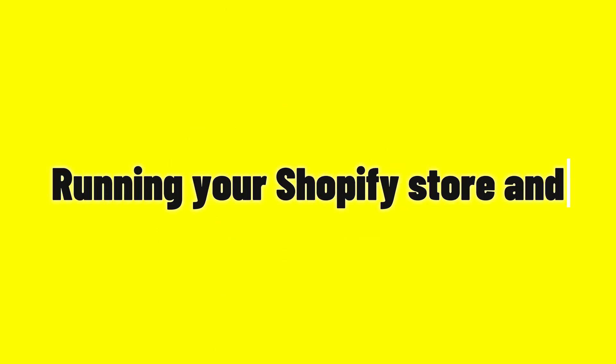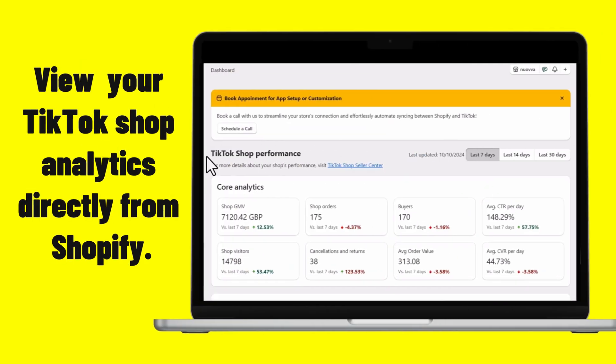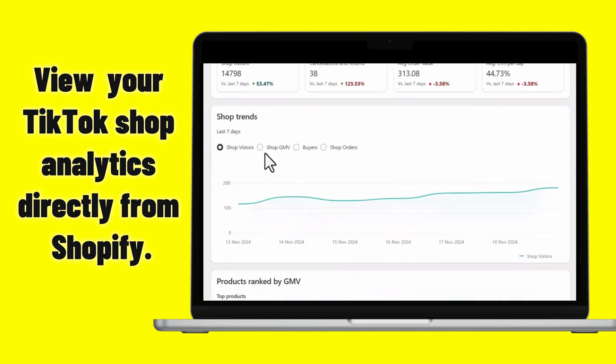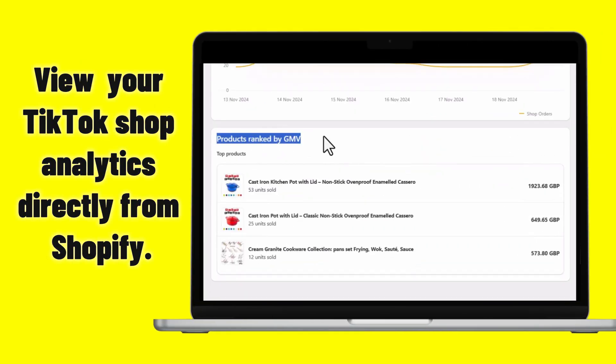With SPL, running your Shopify store and managing your TikTok shop shouldn't be a hassle. Our intuitive dashboard allows you to view all the TikTok shop analytics directly from Shopify.